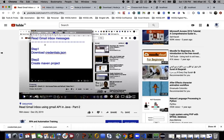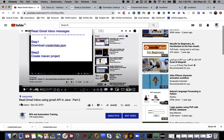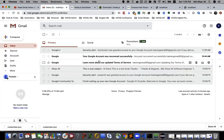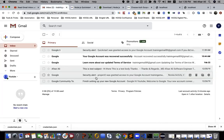Hello everyone, this is Apsar Ali. This is the continuation of my last video tutorial, 'Read Gmail Inbox Using Gmail API Java Part Two'. In this video, we are going to search a particular email.